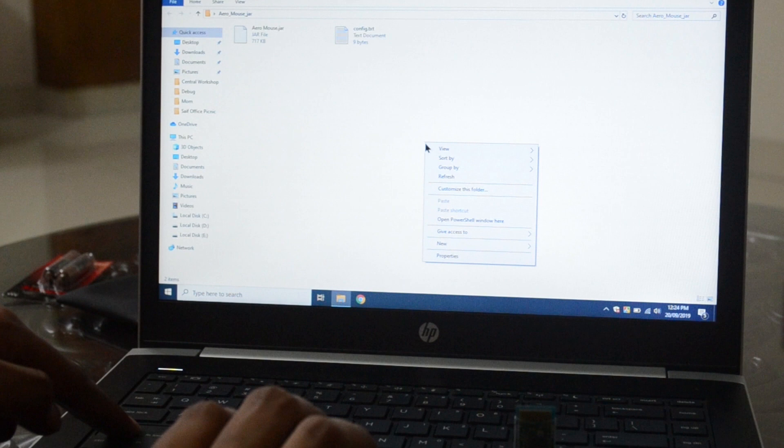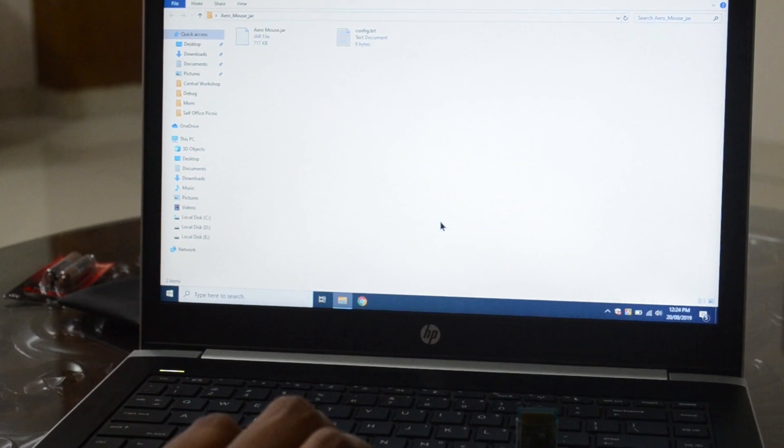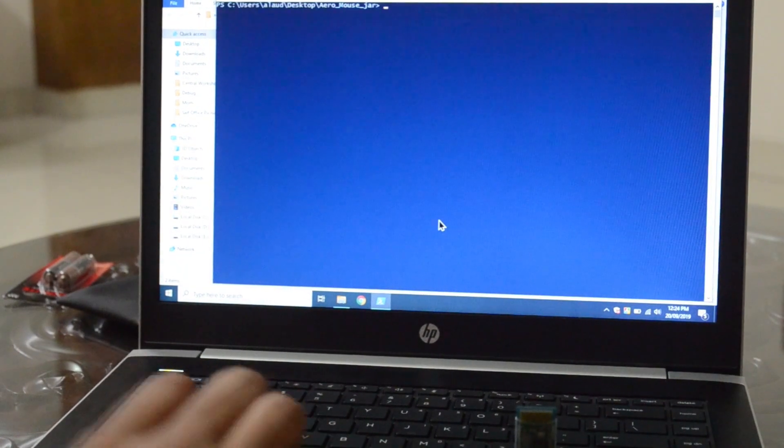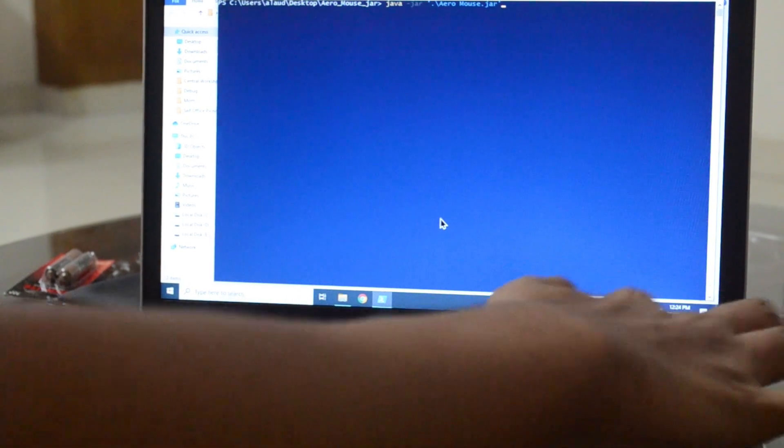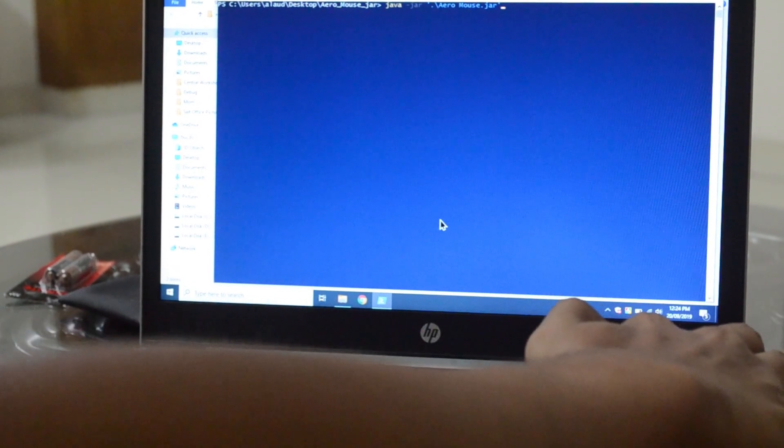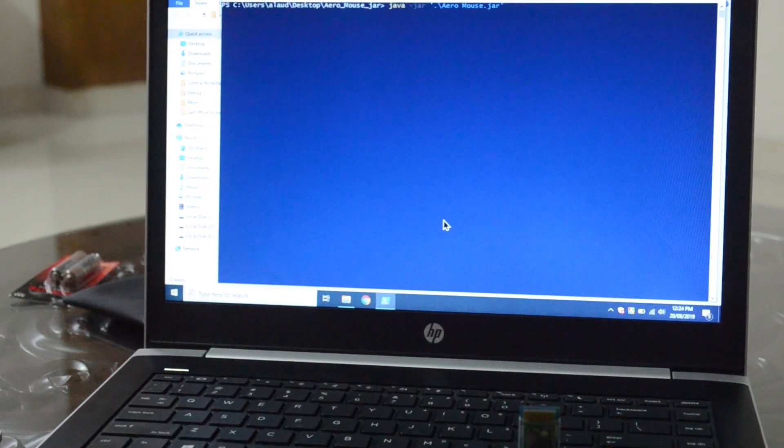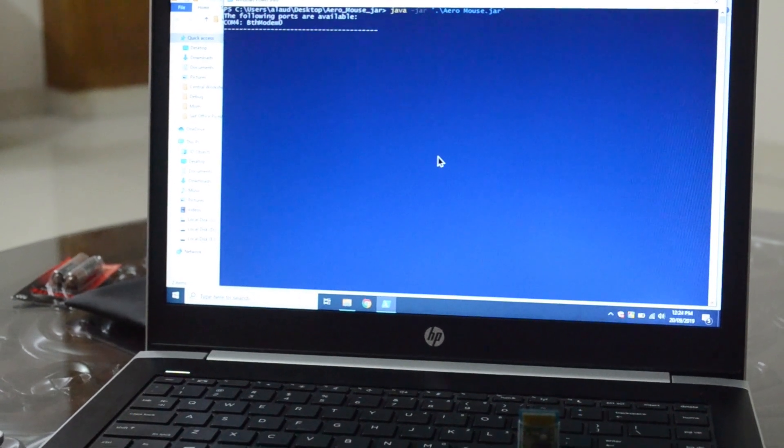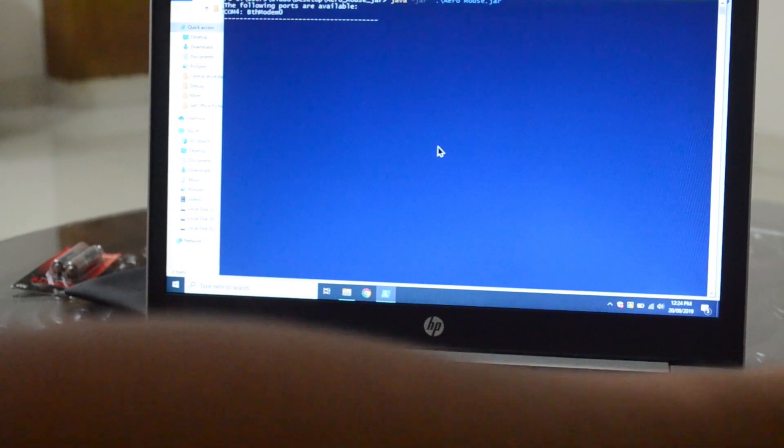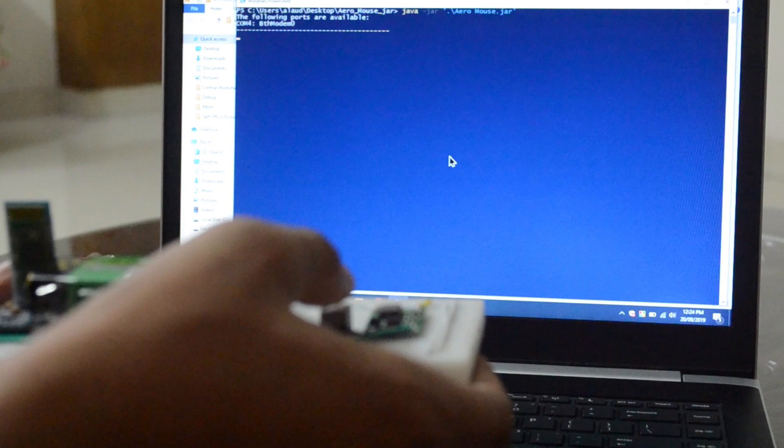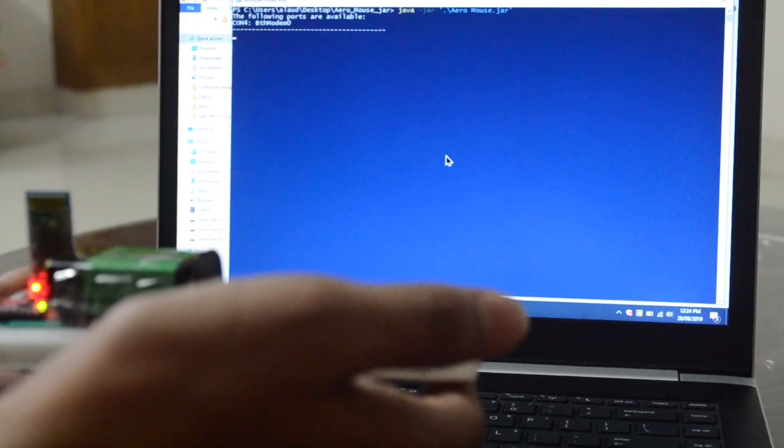Now let's see our Arrow Mouse in action. To use Arrow Mouse, first we need to make sure that our driver is on, and then we need to turn on our Arrow Mouse.